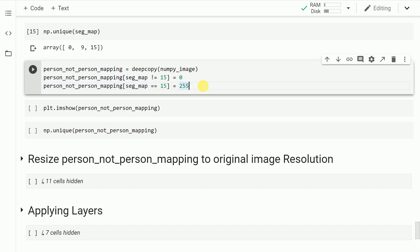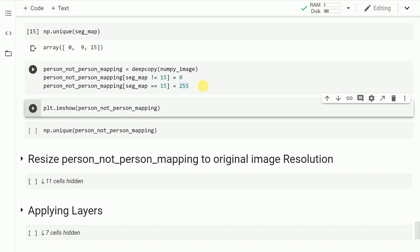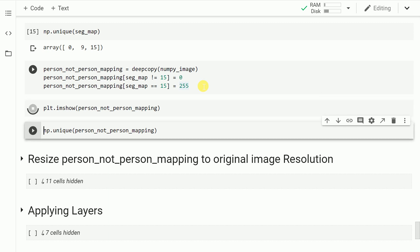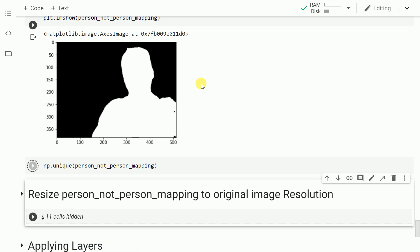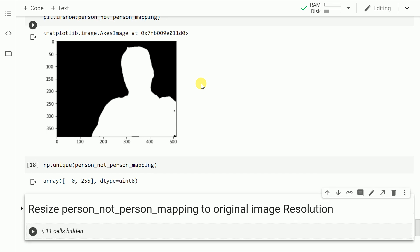Let me run this cell and also go forward and plot the image. As you can clearly see, I've been able to generate a segmentation map where black color denotes the background and white color denotes the person. If I check the unique intensity values in this mapping image, there are just two unique values: 0 and 255.